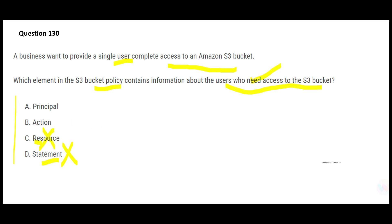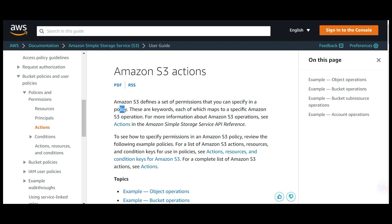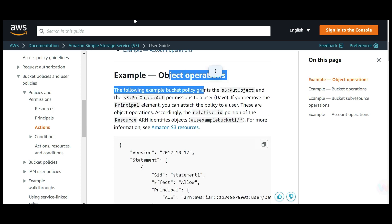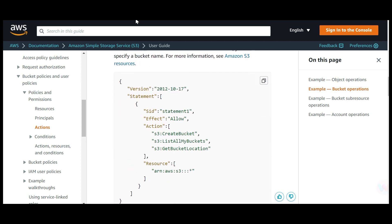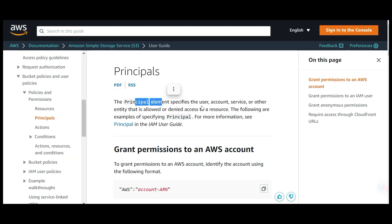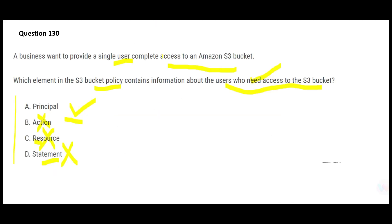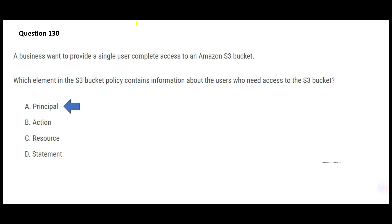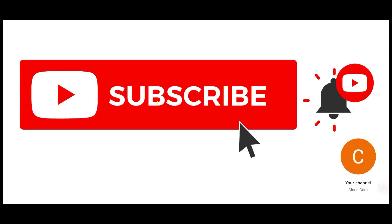Option B is 'actions.' Actions specify the set of permissions in a policy — things like create bucket, list all my buckets, or get bucket location. This still does not tell you about users who need access to the S3 bucket, so B is wrong. That leaves option A — 'principal.' The principal element specifies the user, account, service, or other entity that is allowed or denied access to a resource. This is exactly what we need, so A is the final answer.